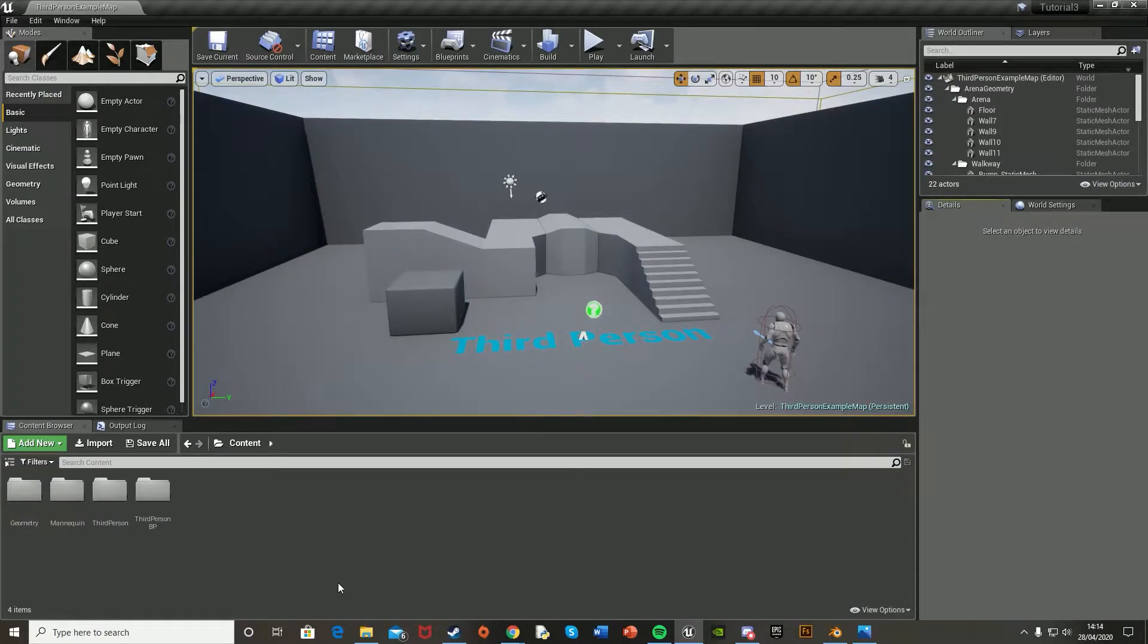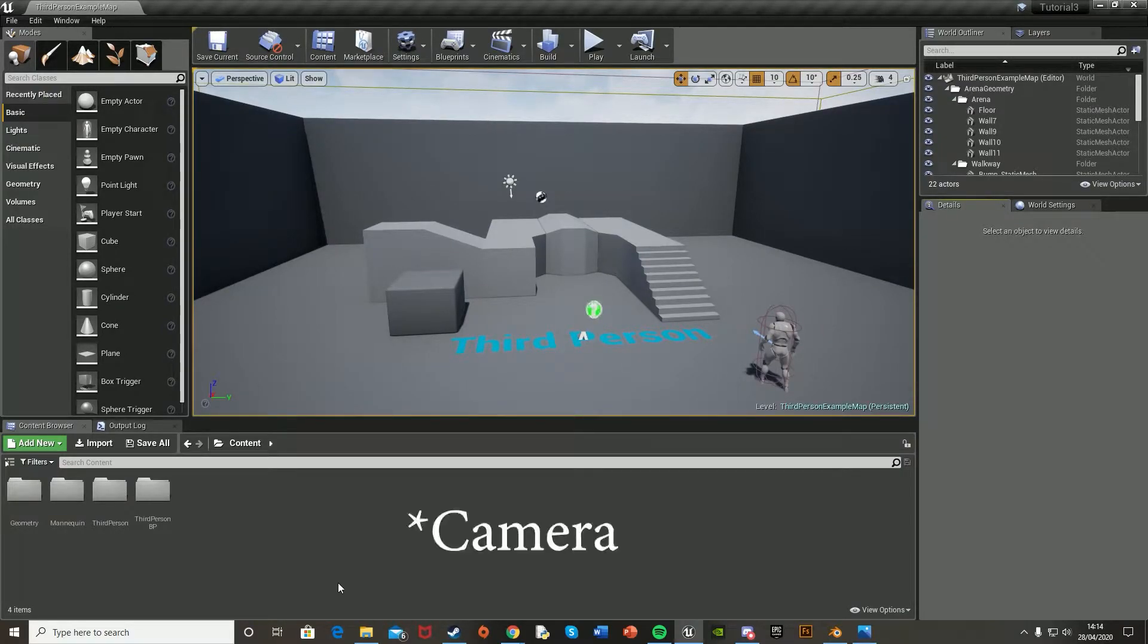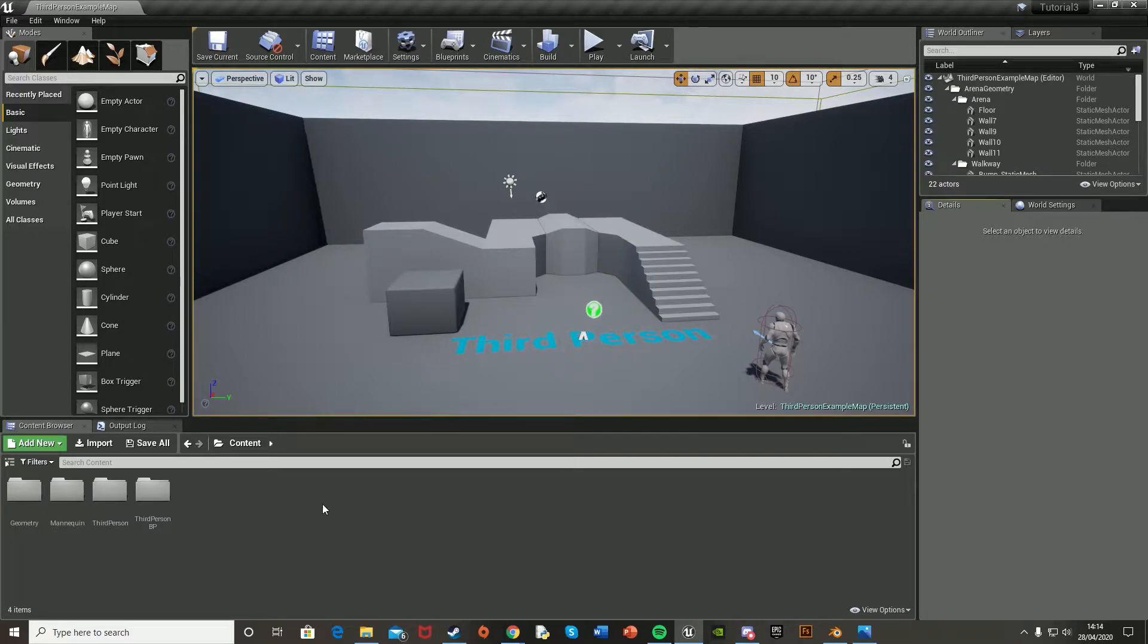Hey guys and welcome back to another Unreal Engine 4 tutorial. Today I'm going to be showing you how to create a true first person character in your third person game template.